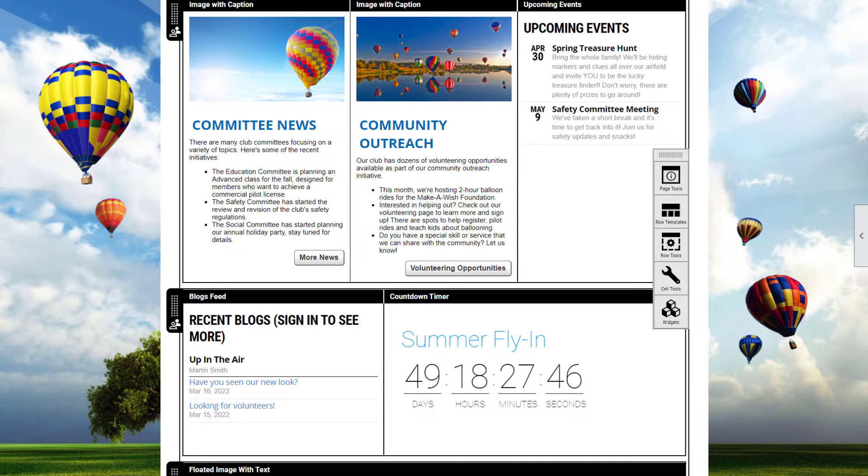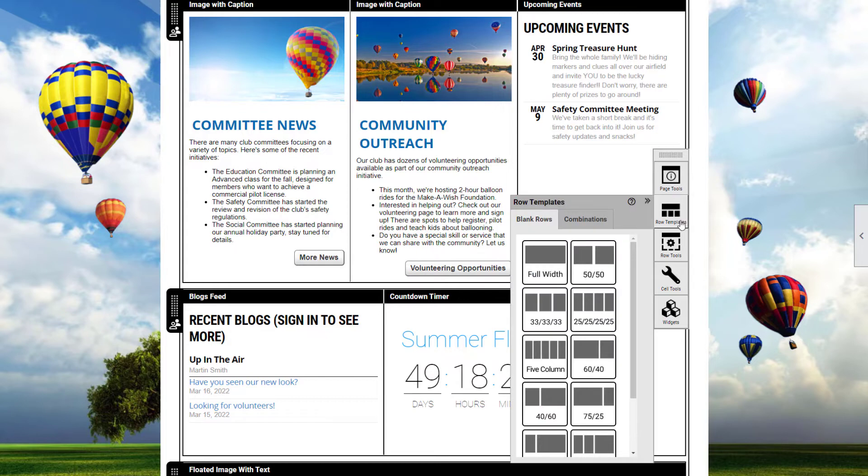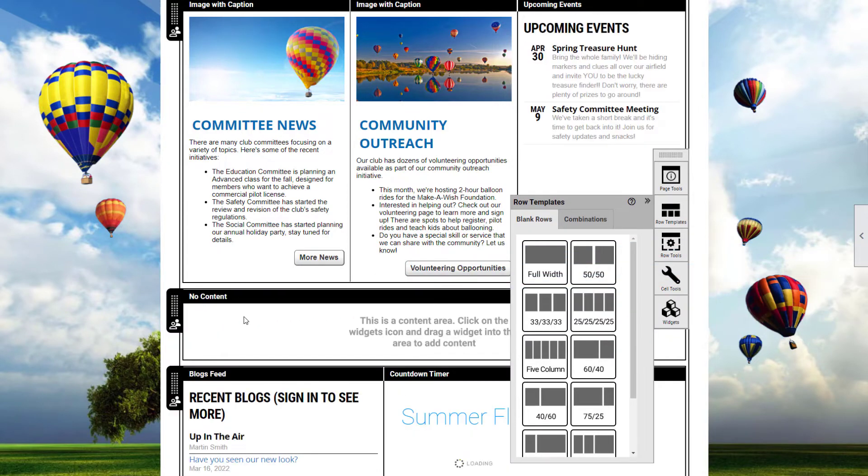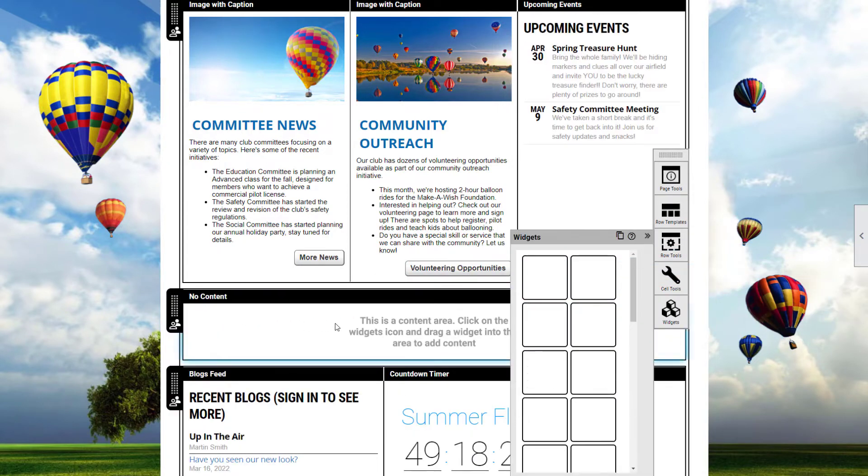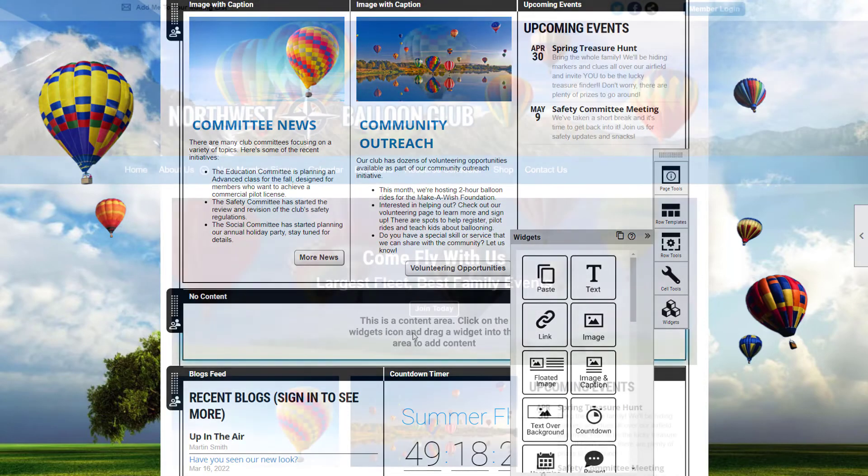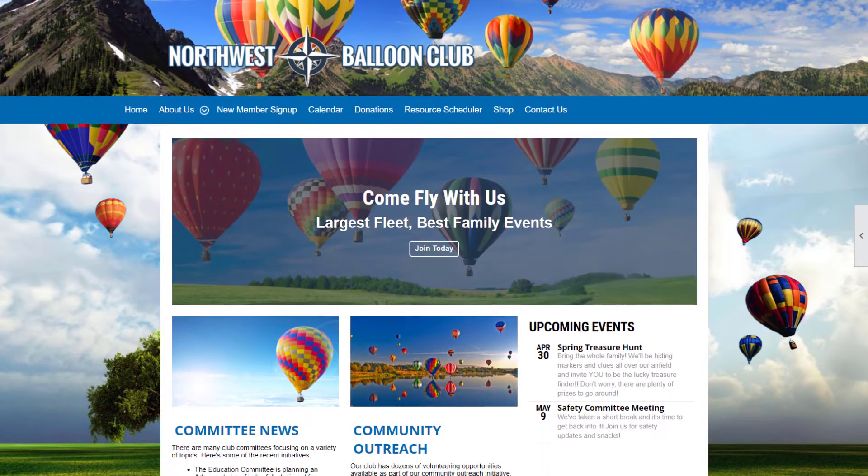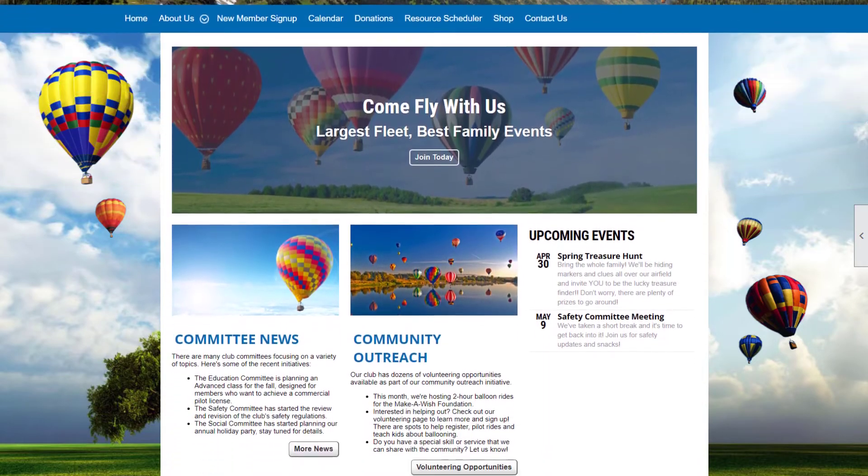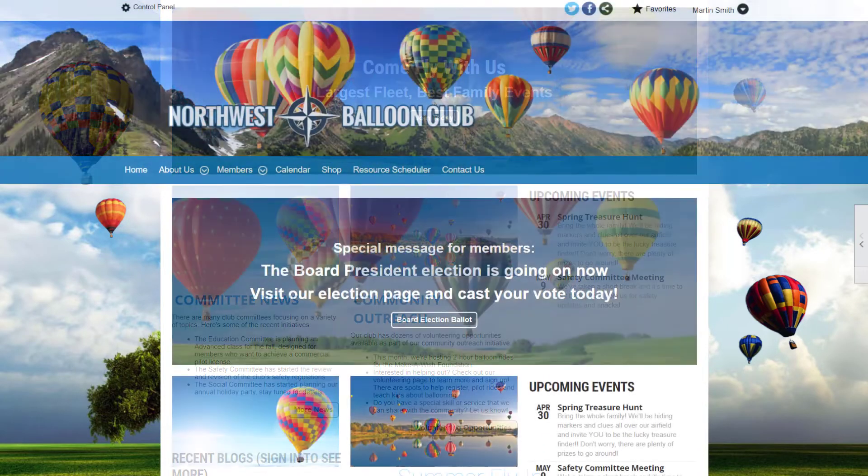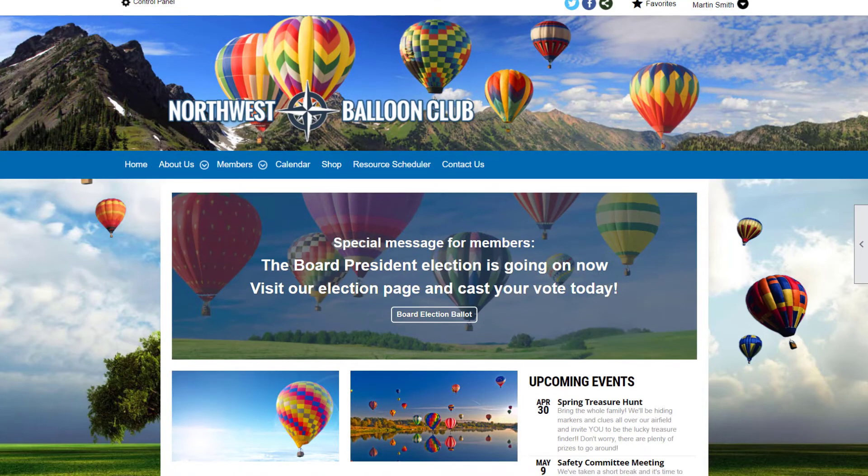Arrange your content in page rows and include a slideshow, videos, or links to other content on your website, like a list of upcoming events or recent blog posts. You can even create a separate homepage for the public and signed in members.